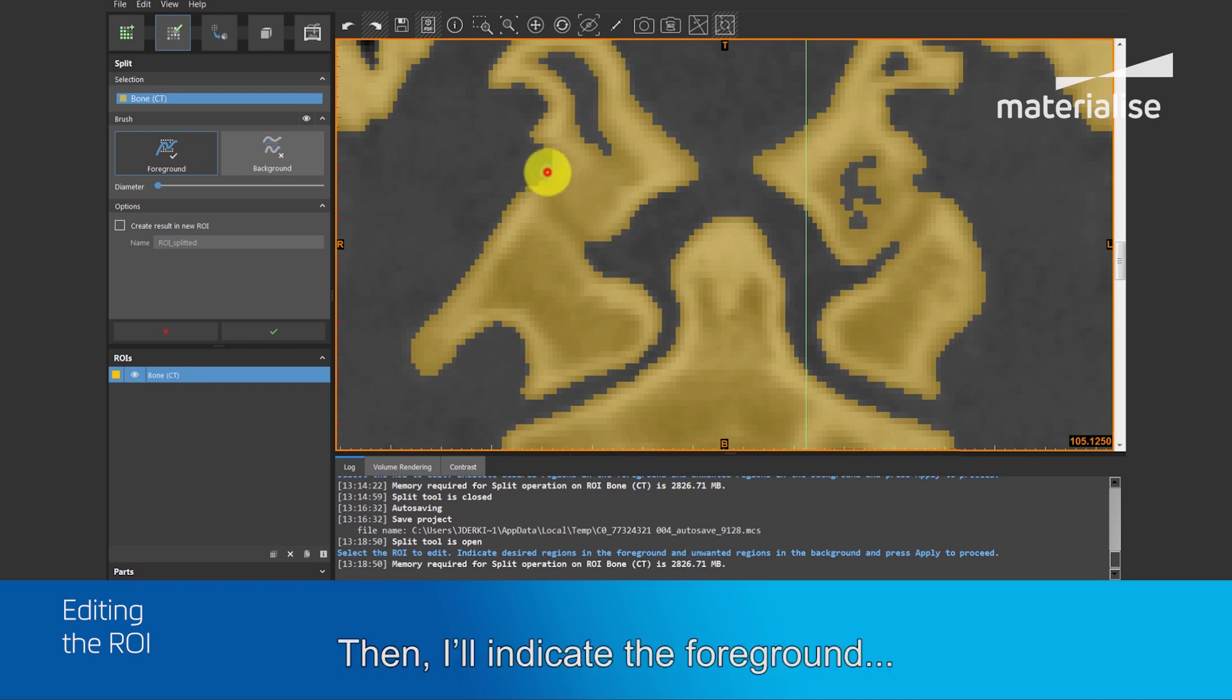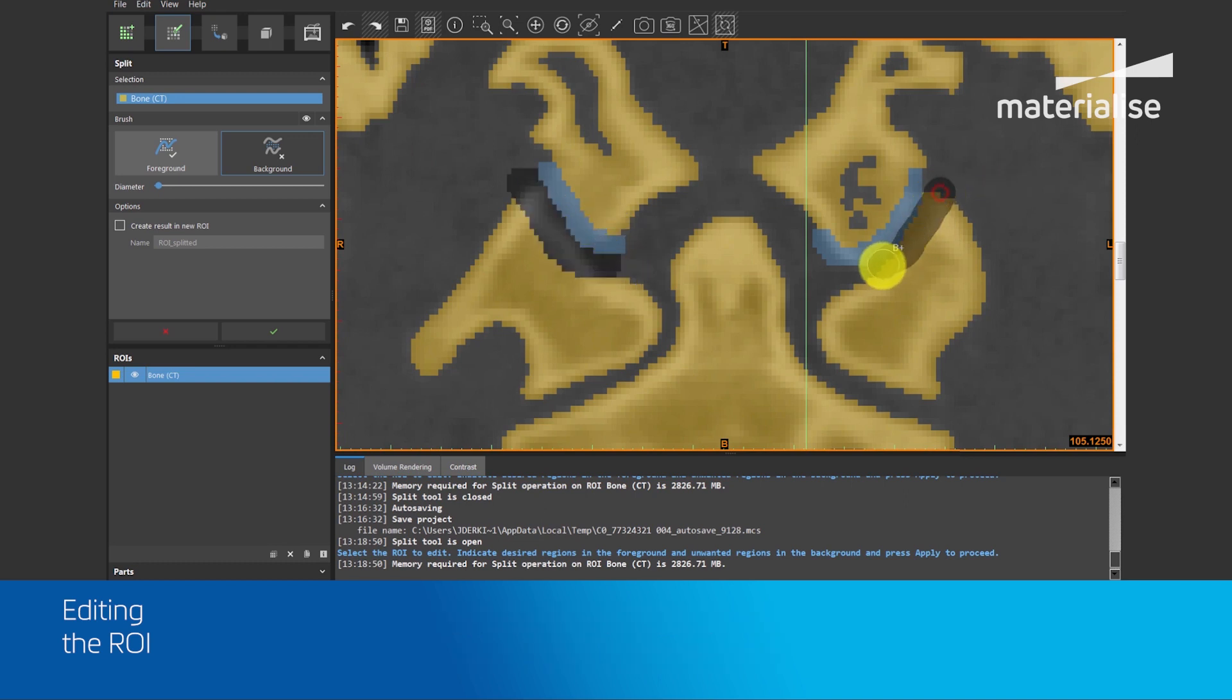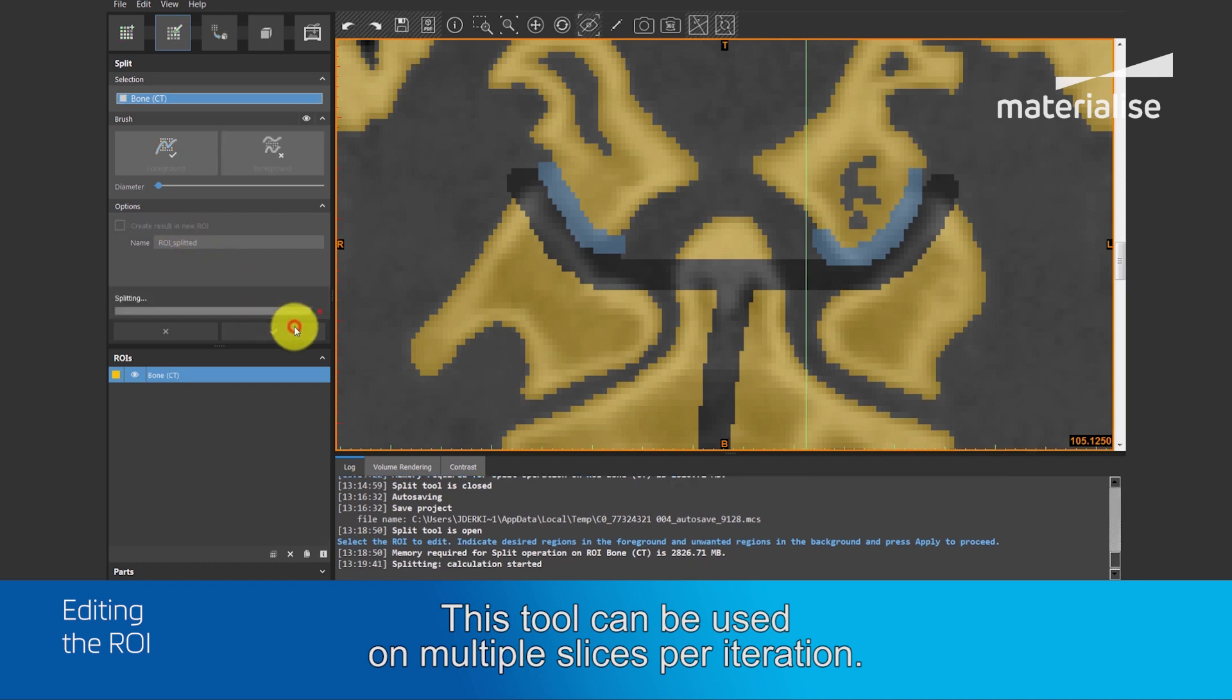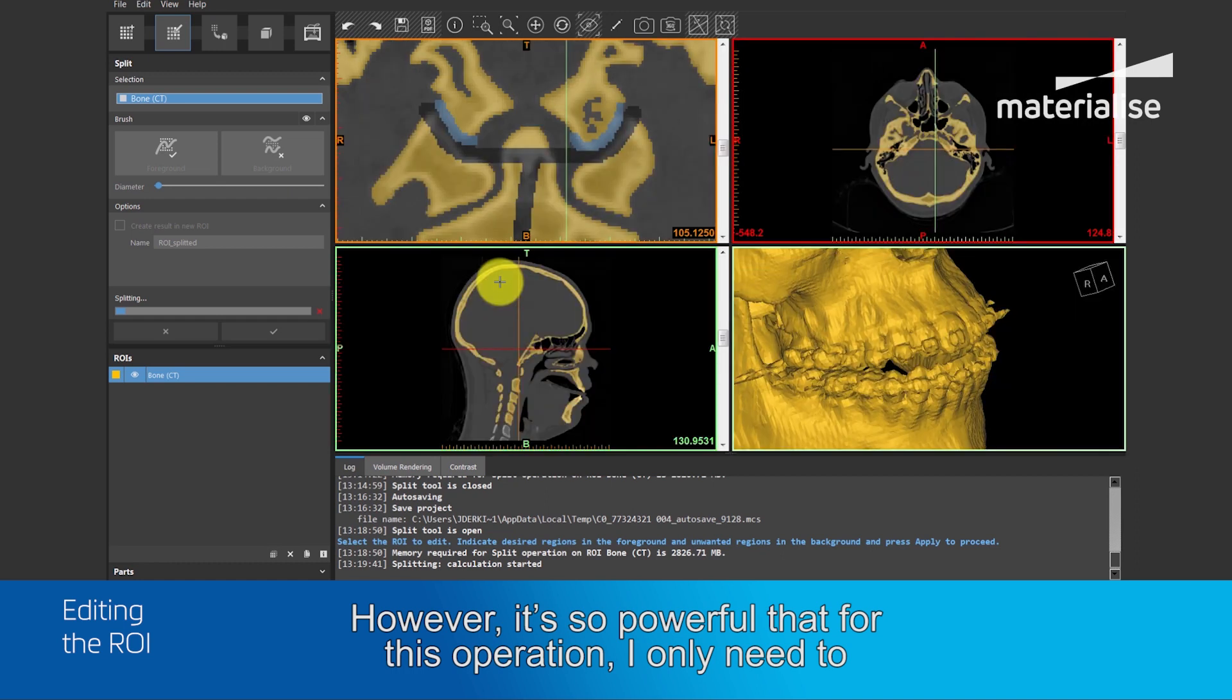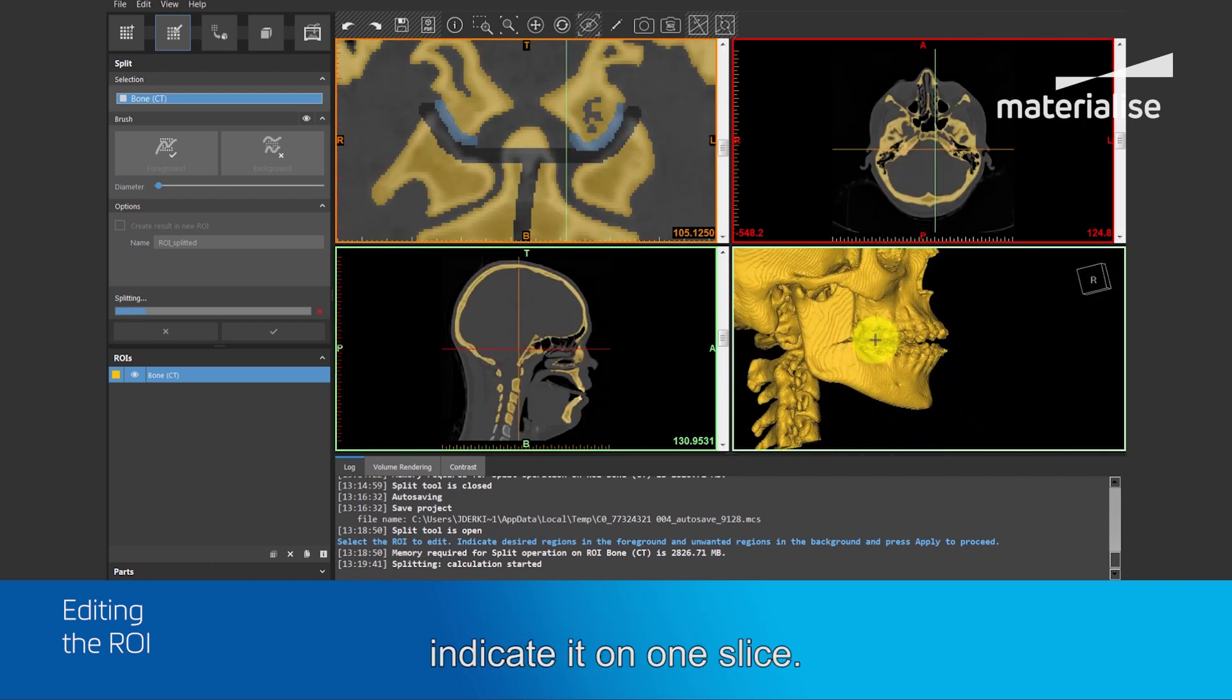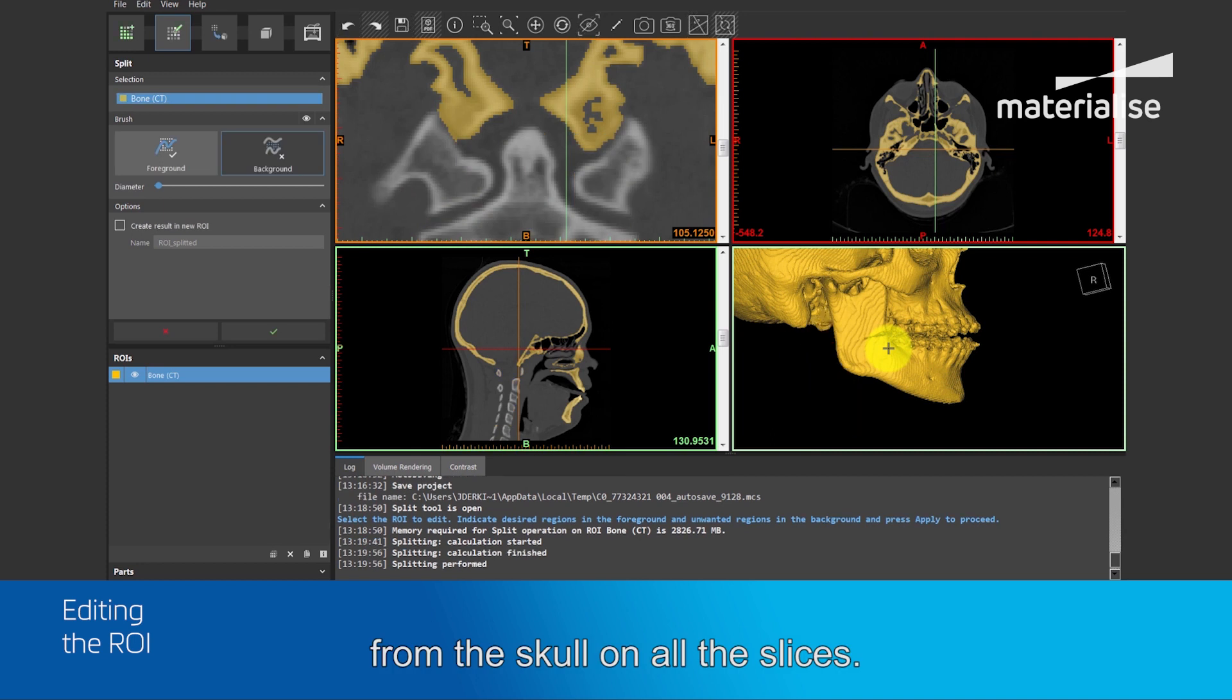Then, I will indicate the foreground and the background in this joint. And I will also select the rest of the vertebra. This tool can be used on multiple slices per iteration. However, it's so powerful that for this operation, I will only need to indicate it on one slice. By clicking the green button, the program will start separating the spine from the skull on all the slices.